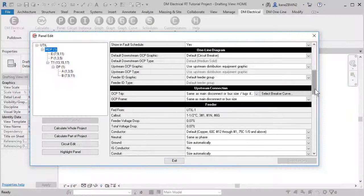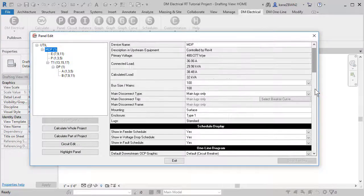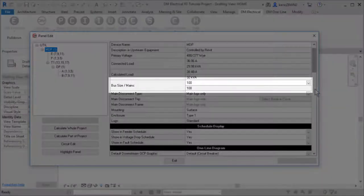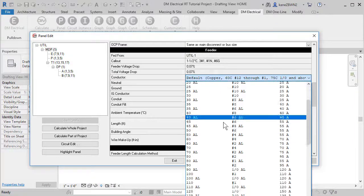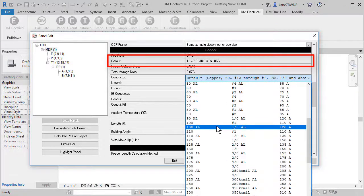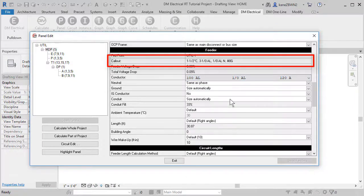The default feeder size is set using the bus amps of the panel, but you can override the feeder to any size or material you want.